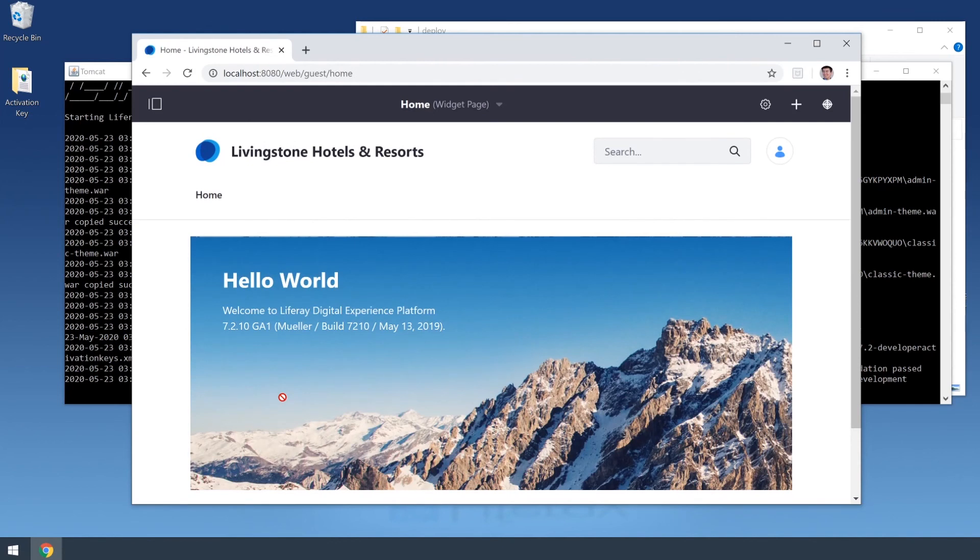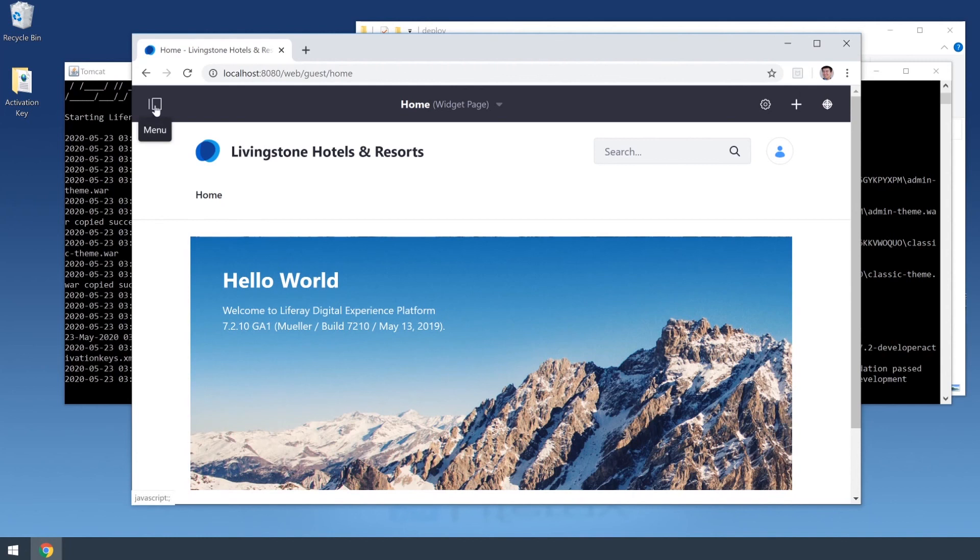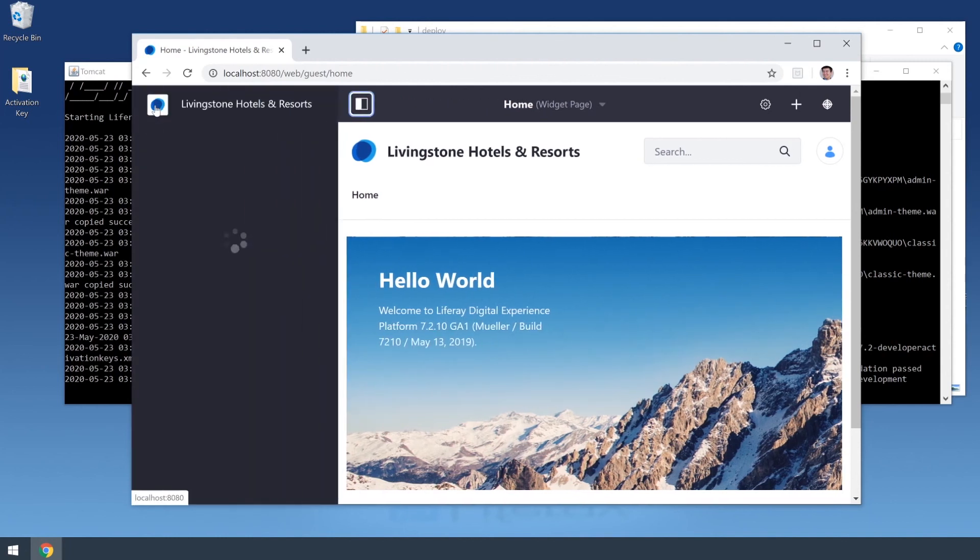And just like that, we now have our administrator view, as we are signed in to Josiah Copeland. I can come on up here to the menu, and I can begin customizing my portal.